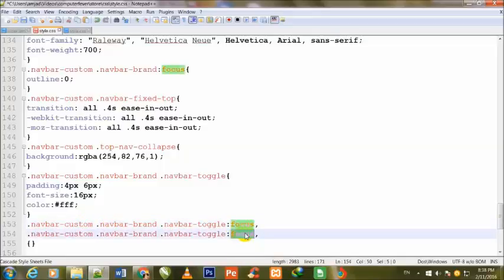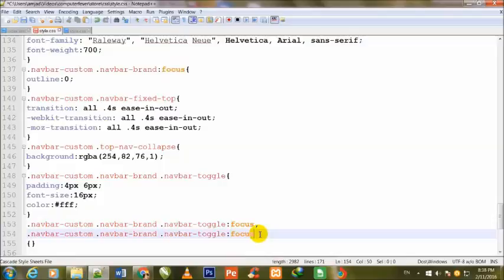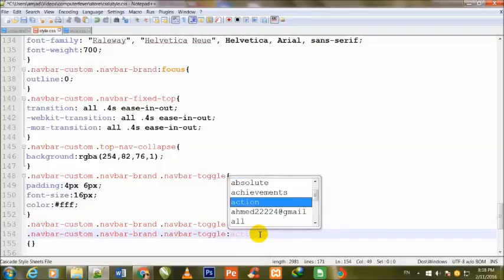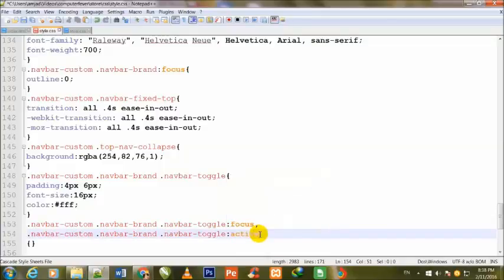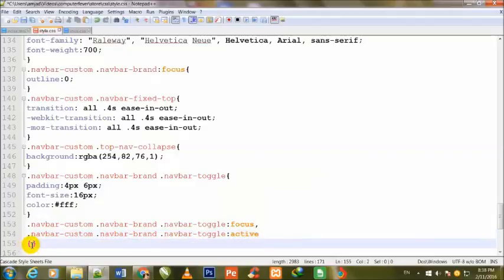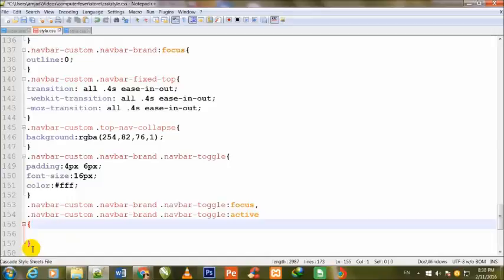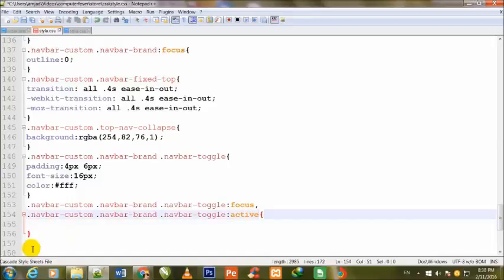I have duplicated it, and just I will change to active. Instead of focus, I have written here active. The remaining line is the same.